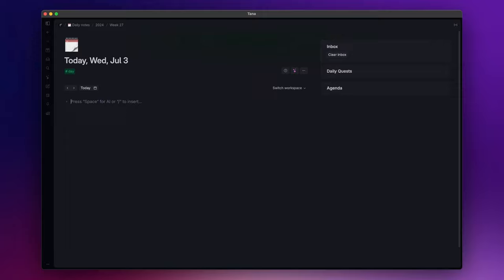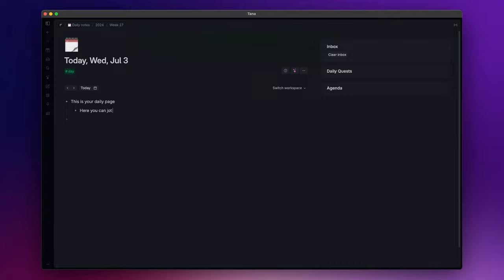And the first one I want to start with is the daily page. With Tana, each day starts with a fresh blank canvas for you to jot down ideas, tasks, and more. This practical tool aids you in thoughtfully strategizing and organizing your daily activities.